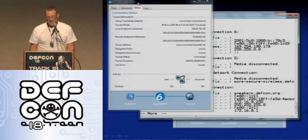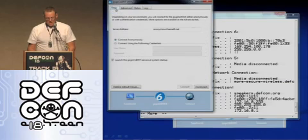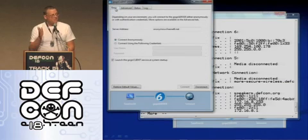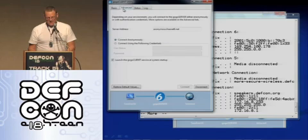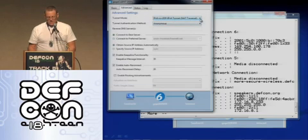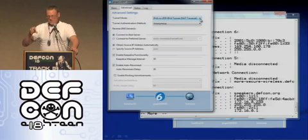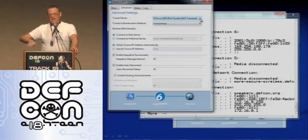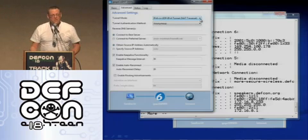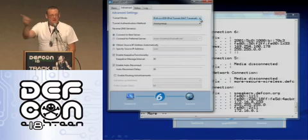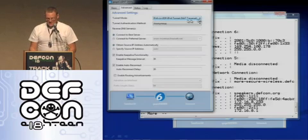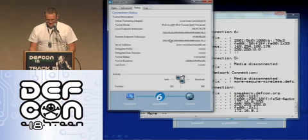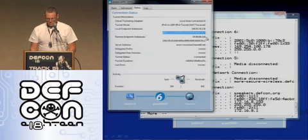It automatically connects with a non-authenticated free account. Right now I'm using the most universal one, UDP traversal. It will go right through network address translation and right through everything — right through firewalls. It sends UDP packets out, and inside the UDP packets is IPv6 hiding inside the IPv4. And if I want to see my address, here is my glorious IPv6 address — a long, horrible mess, but I've got it.